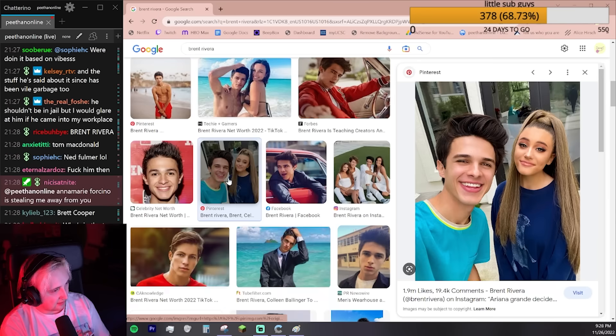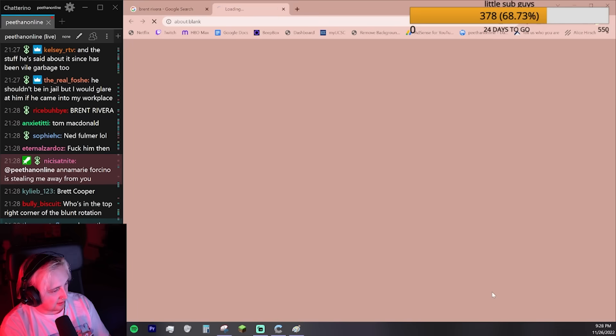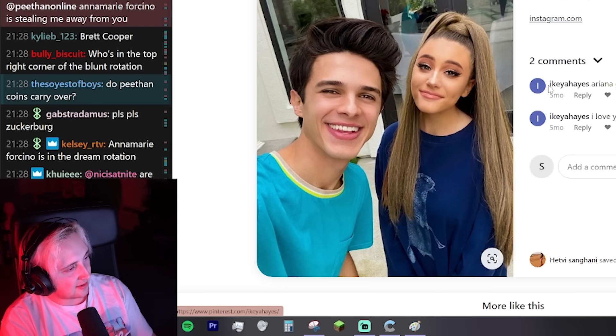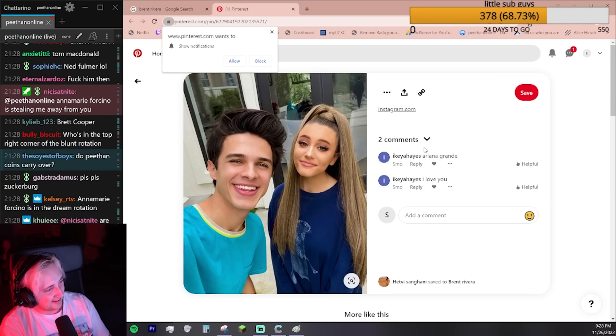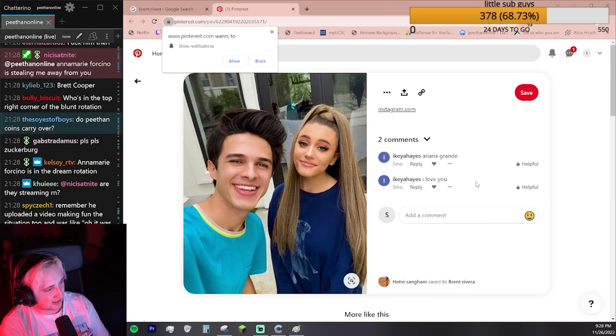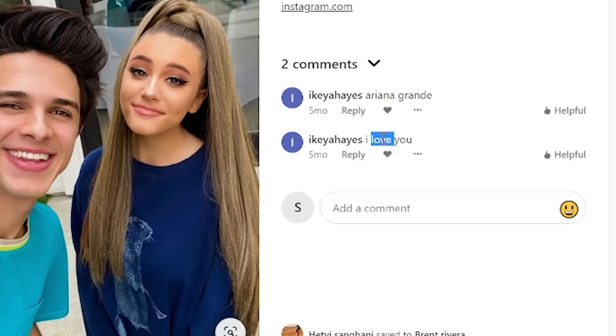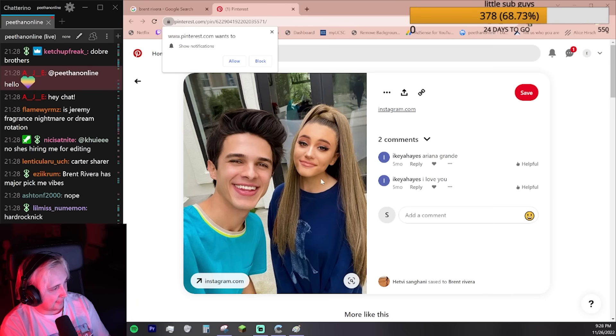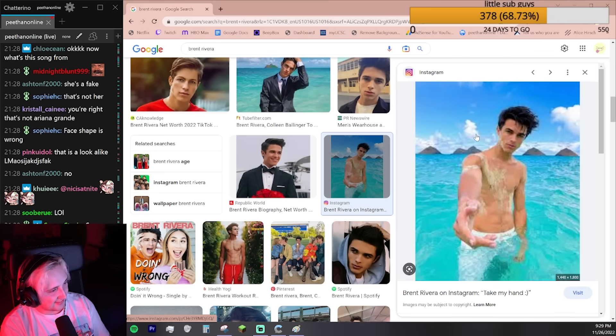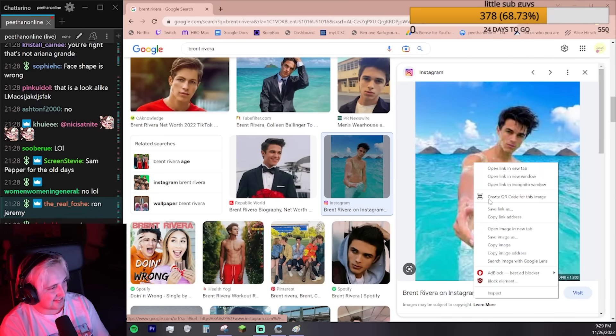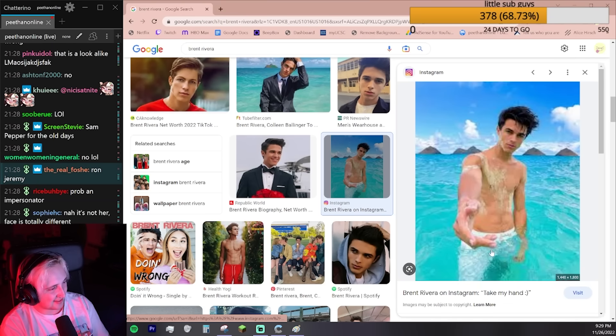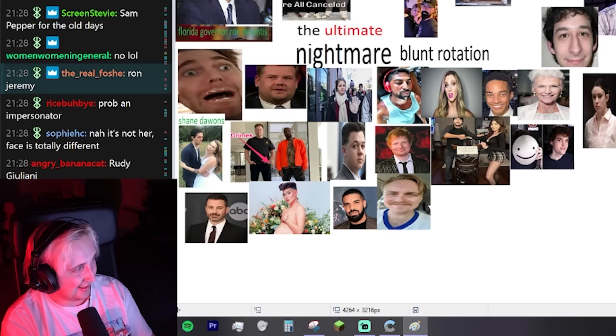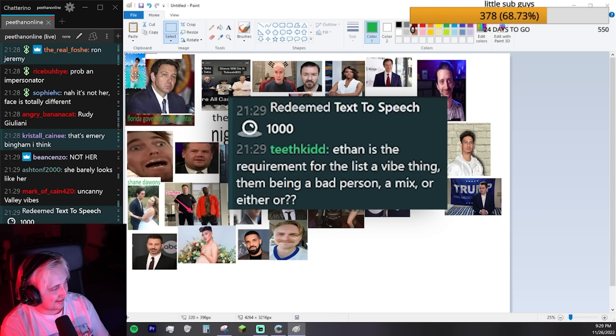Brent Rivera. Is that Ariana Grande? That's not real. The two comments are from the same person. It says Ariana Grande, I love you. That's not her, is it? It doesn't look like her at all. I love this one, dude. It's not even fully loaded, but it's so funny. Take my hands.